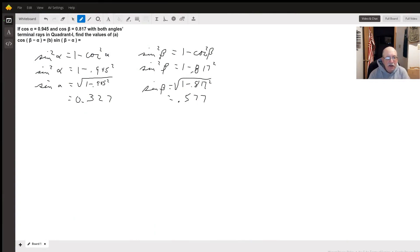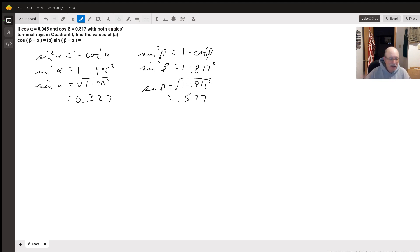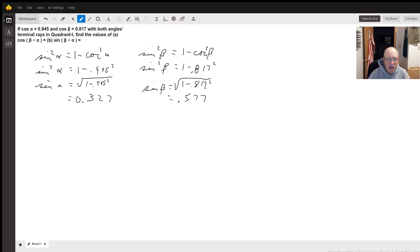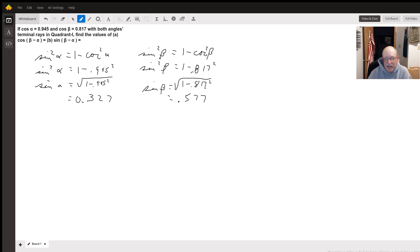To start this problem off, the difference formula for cosine and sine are both going to need the cosine and the sine of both angles. So we need to find the sine of alpha and the sine of beta. I used the Pythagorean identity to do that, where cosine squared plus sine squared equals one, so sine squared equals one minus cosine squared. Since they gave us decimals — if they were fractions I would just figure out a right triangle — but they gave us decimals.